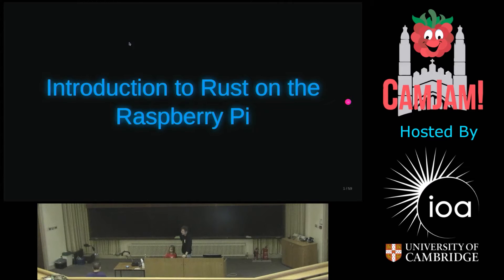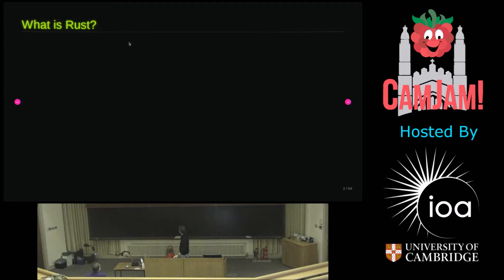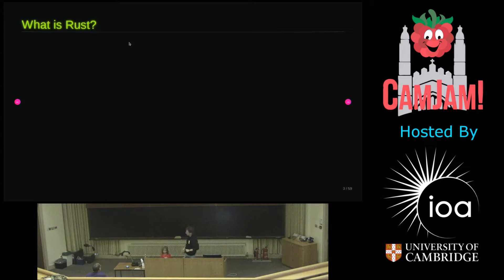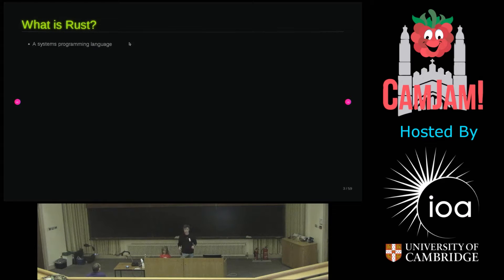I'm here to talk about Rust. So what is Rust, apart from something that causes me to spend vast amounts of money on my Jaguar? It's a systems programming language. I mean it's a programming language you can write operating systems in.